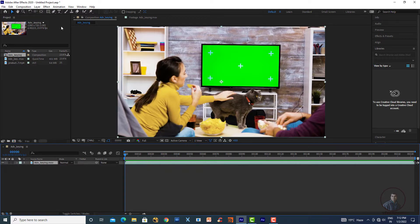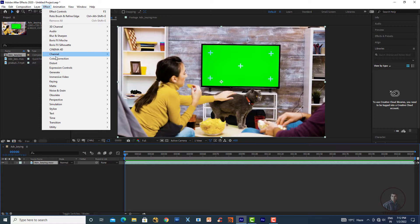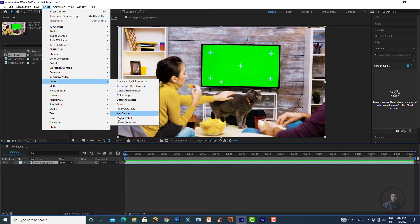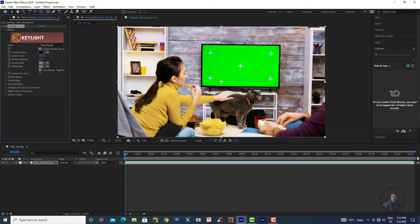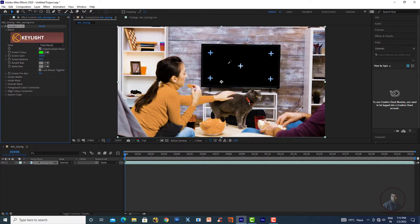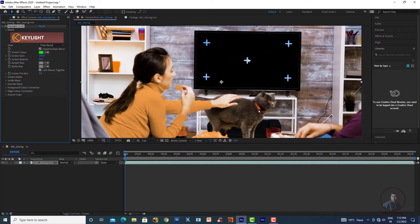Select the shot in the timeline or composition, click on Effects, then in the Key category select Keylight. In the Effect Controls panel you'll get the Keylight effect. Under Screen Color, select the color picker and pick the green screen. Now the green screen has been removed from the shot.